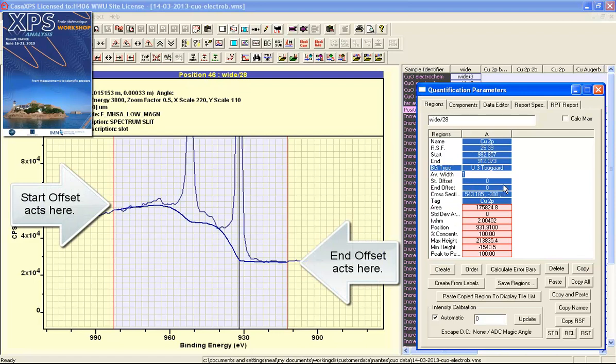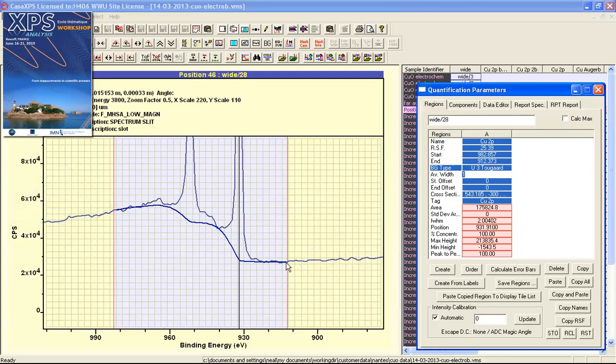The average width parameter relates to the start and end positions where the background meets the data. If the value is set to zero, the background matches the data bin exactly.